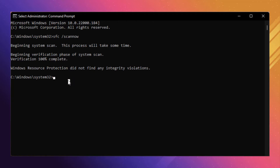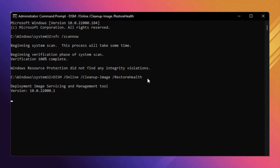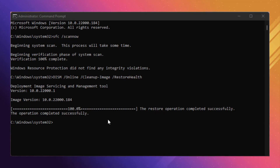Now type the next command: 'DISM /online /cleanup-image /restorehealth' and press Enter. Once you press Enter, the process will start — wait until it completes to 100%. It will take some time; I am fast-forwarding the video to save time. The operation completed successfully. Don't close the Command Prompt — follow the next steps.